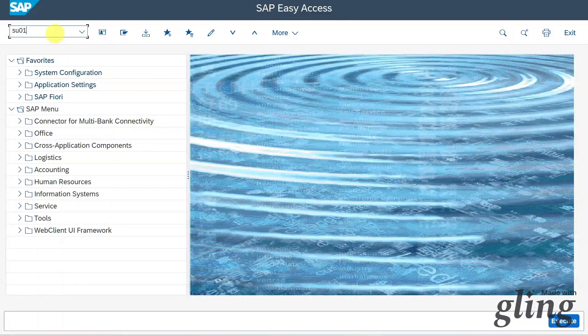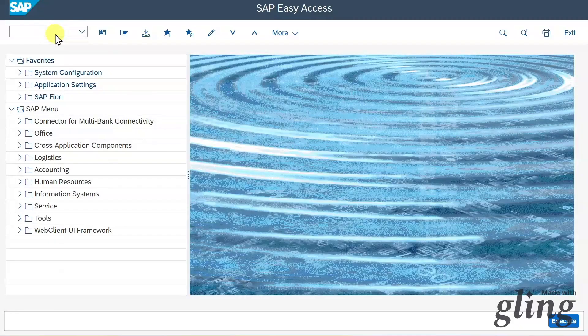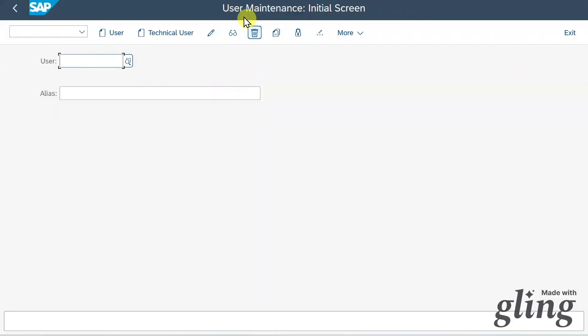Let's navigate into the transaction. SU01, hit enter. And here you can see the start screen. This transaction is used for user maintenance.